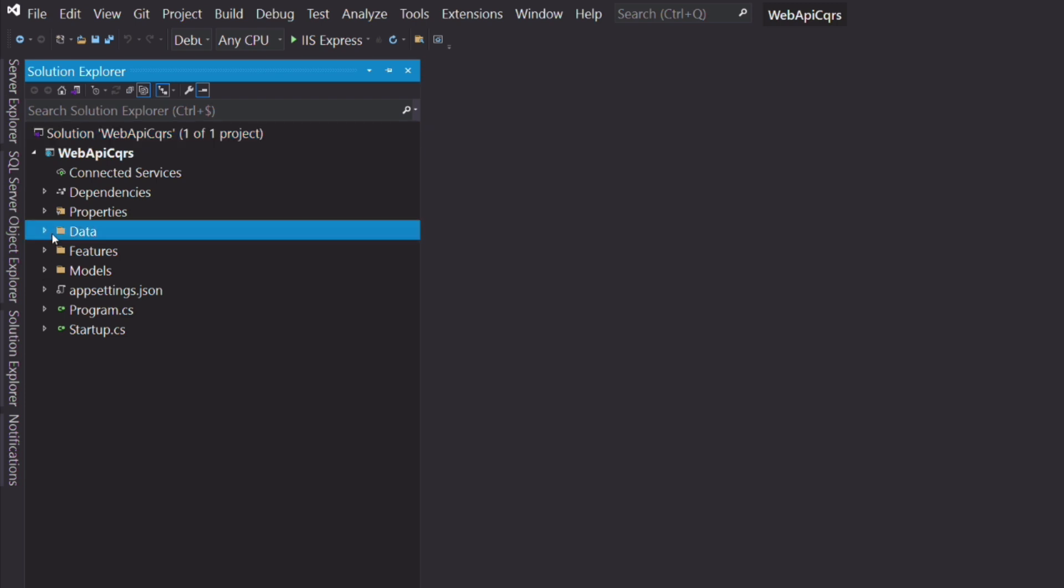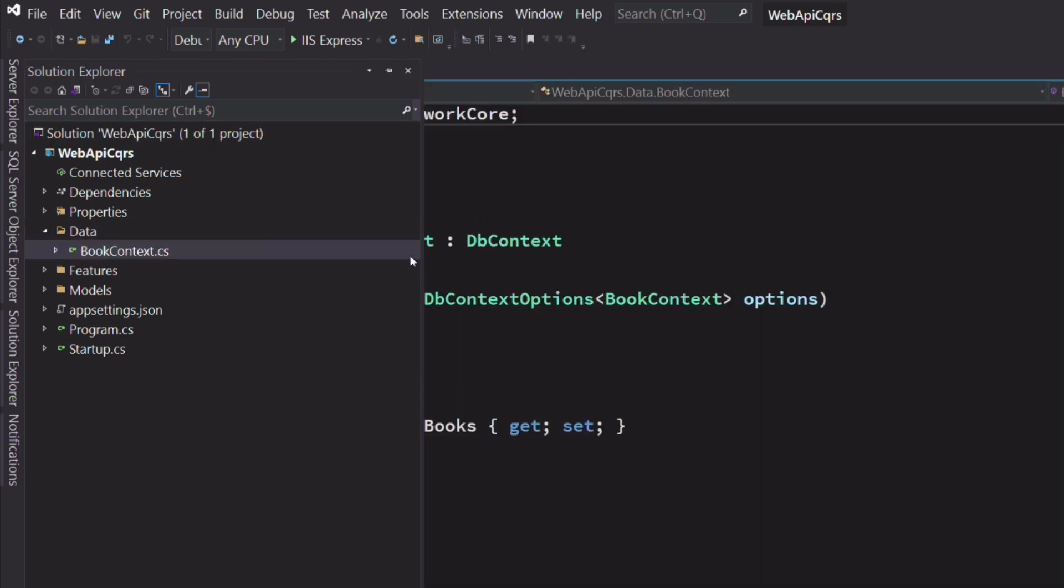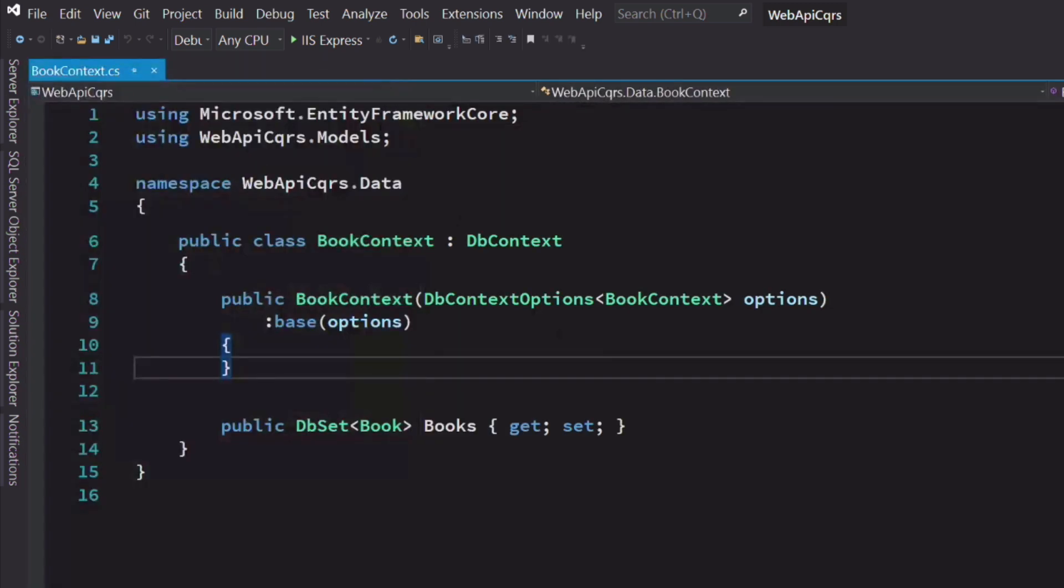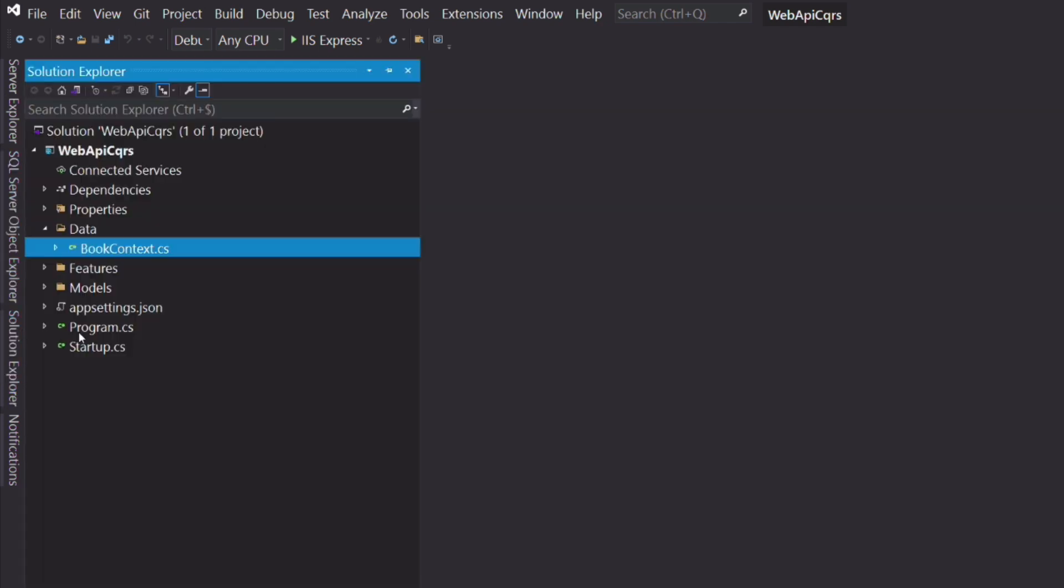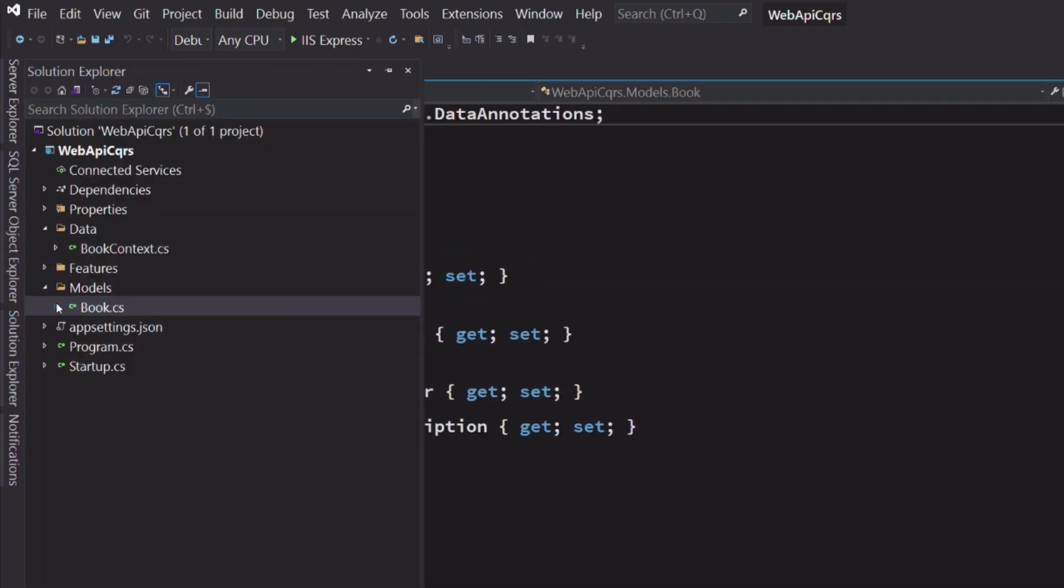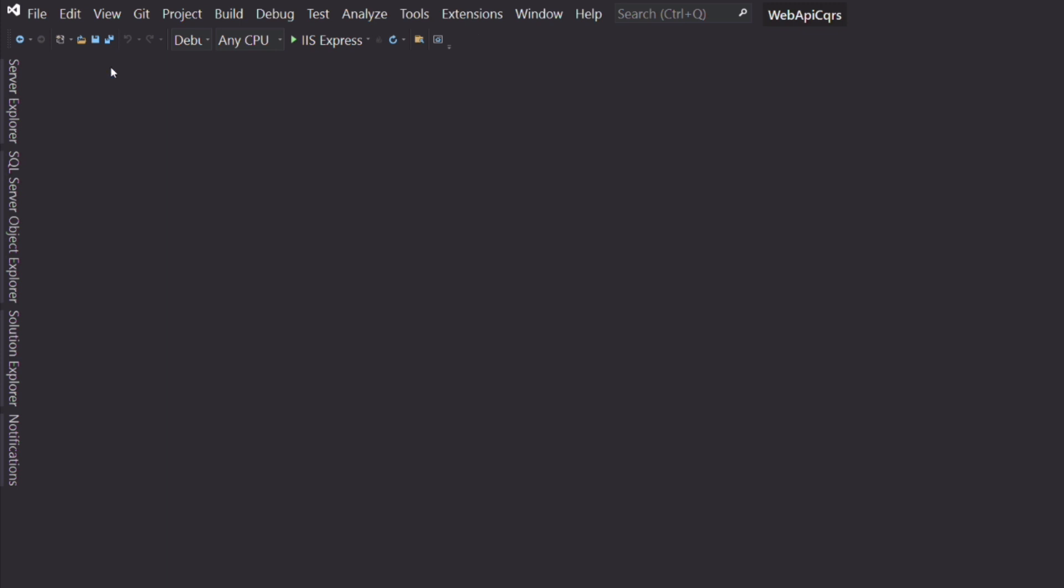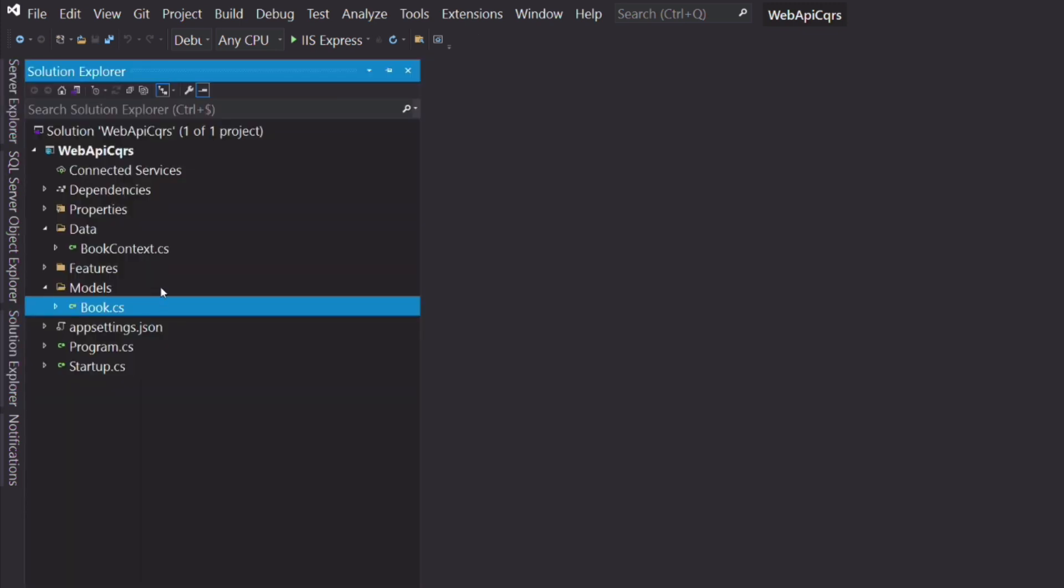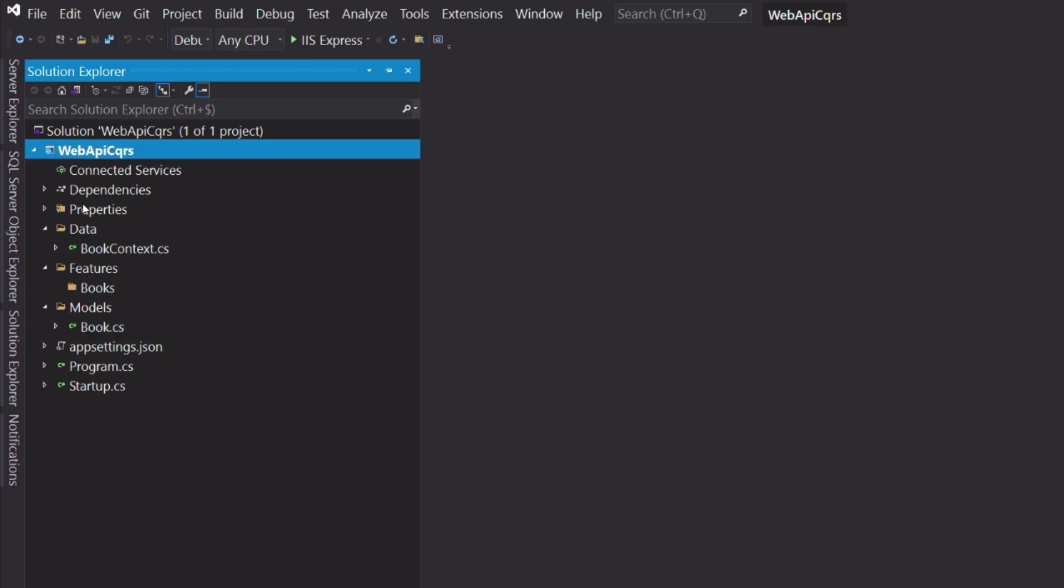In the folder data, I have a class named BookContext. Because I'm using Entity Framework, this is the class that interacts with the database. In the folder models, you can see a Book class. This is our main model which represents the Book table in the database. I have removed the folder controllers. I will add the controller and its dependency in the folder book under the folder features.